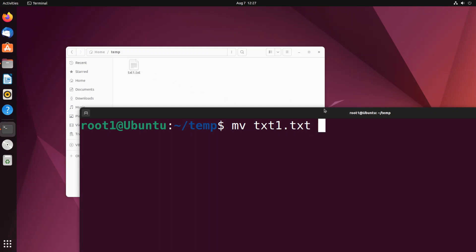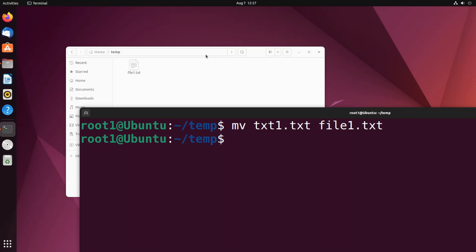So I want to rename it to file1.txt. If I just hit enter, this file will be overwritten. So now it is text1 right? If I just hit enter this will go to file1.txt. So as you saw it has now changed from text1 to file1.